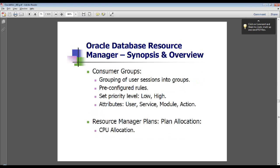Consumer groups are the key way that you use the resource manager. You create groups of users and then assign attributes to those users, such as how much CPU they are allowed to use.